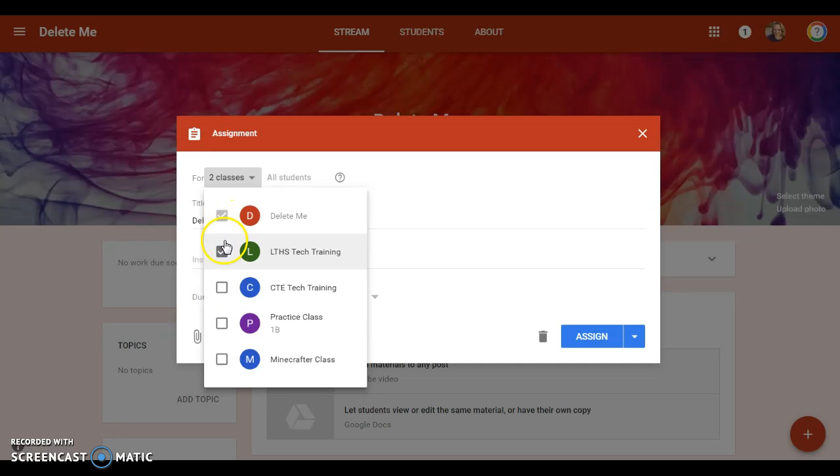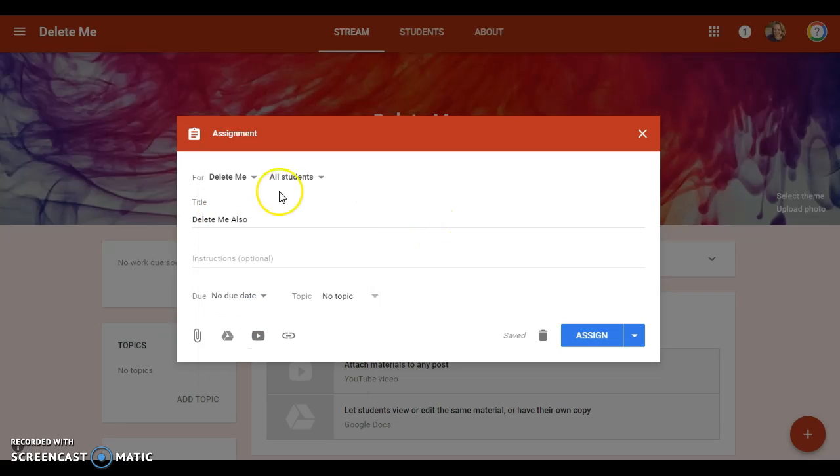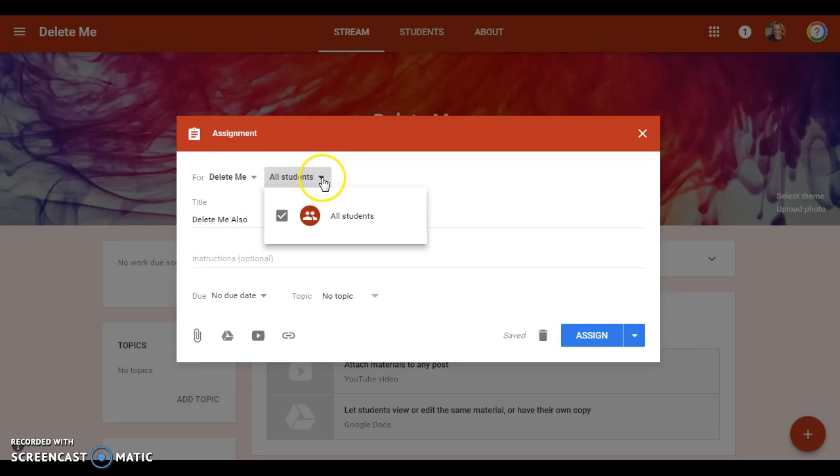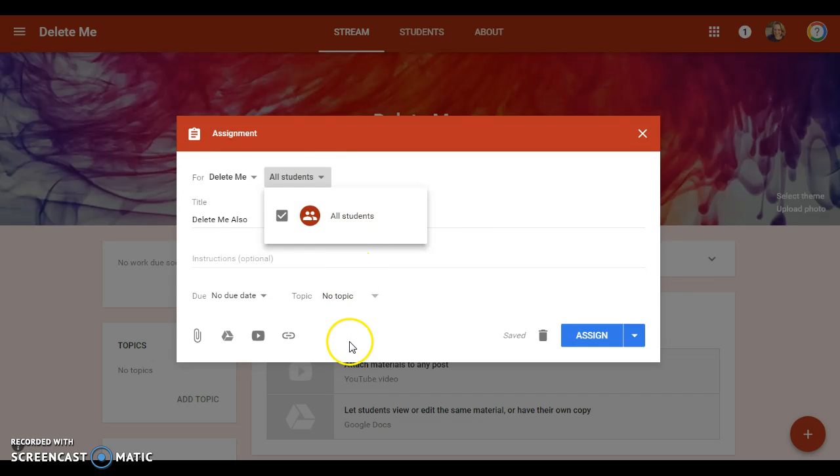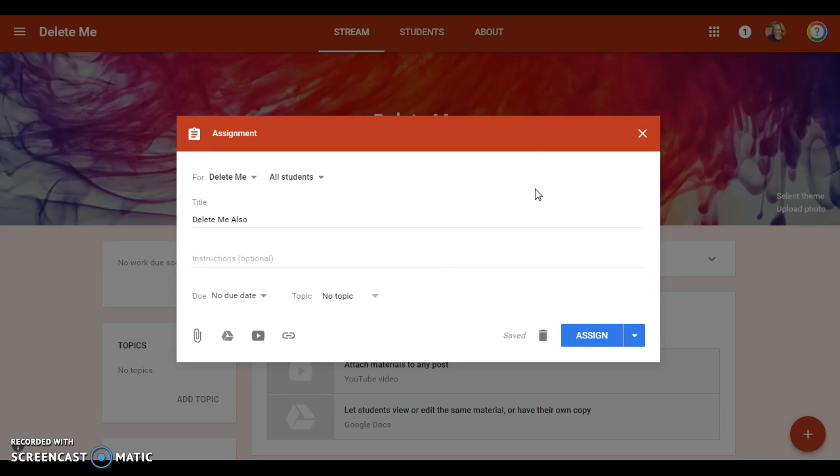If you have only one class selected, then you will get this option which lets you pick all students or specific ones. Now I don't have anybody enrolled right now, but if I did they would all pop up here and I could select individual kids.